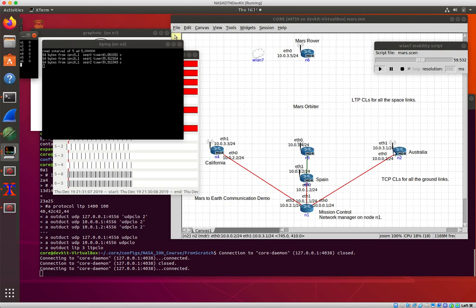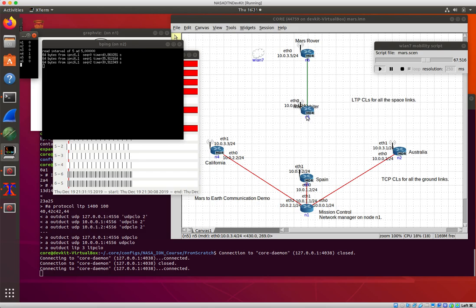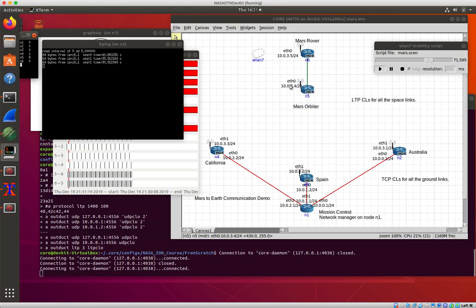Those pings go through. Now there's a bunch more bundles that have queued up on node 5. These were the other, these were the additional pings that were trying to go out. Now they're sitting on node 5 waiting.